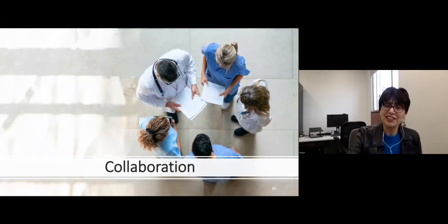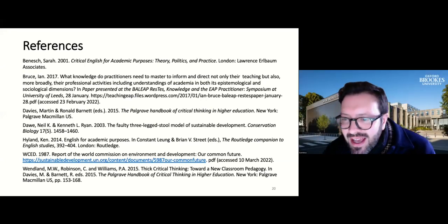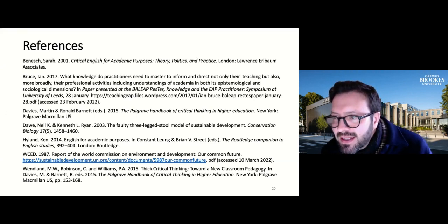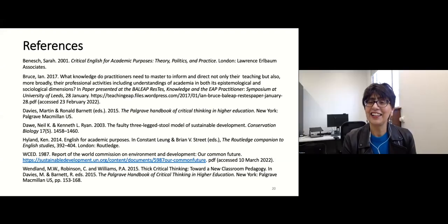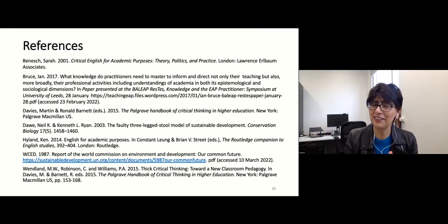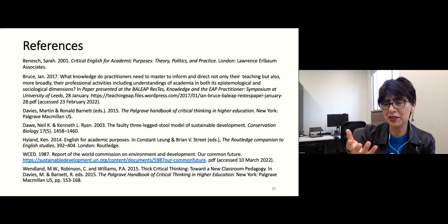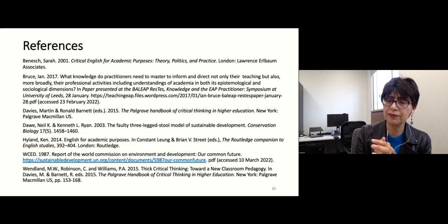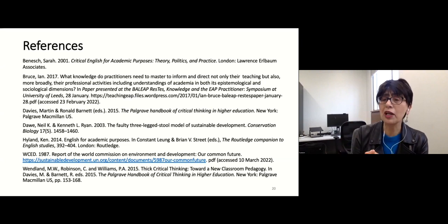Thank you very much, and happy to respond to questions. I kind of condensed it a lot because there are so many activities. This presentation is based on a paper that I wrote — I can put details on it, and if anybody's interested, it goes into way more detail.